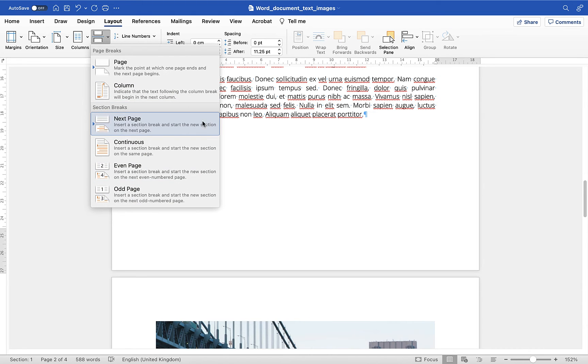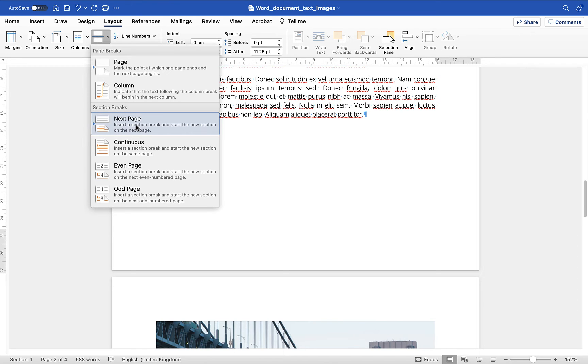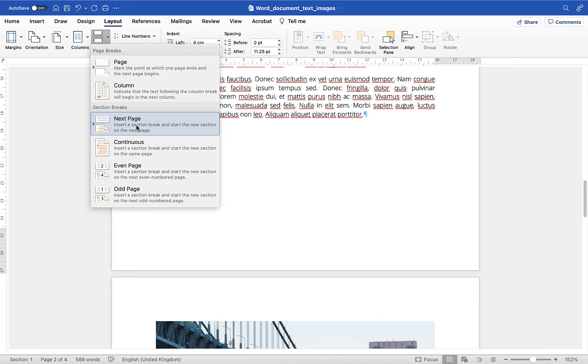Now what I'm going to do is because I'm breaking the page at this point what I want to do is I'm going to use the next page section break so this will basically put a break in between the two pages but instead of using a page break it's going to use a section break and turn page 2 into section 1 and turn page 3 into section 2.